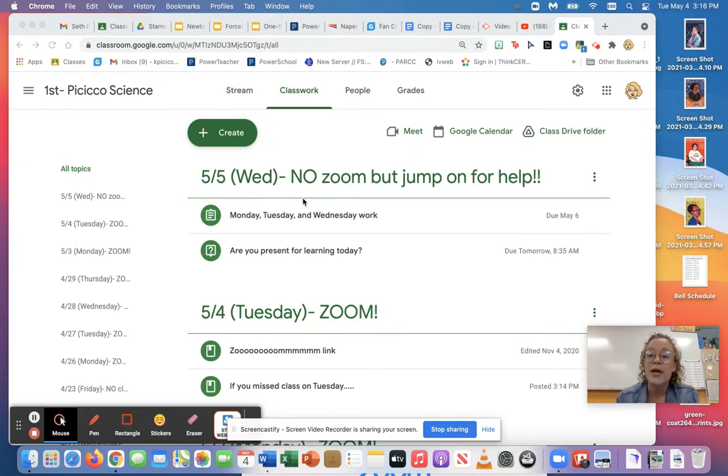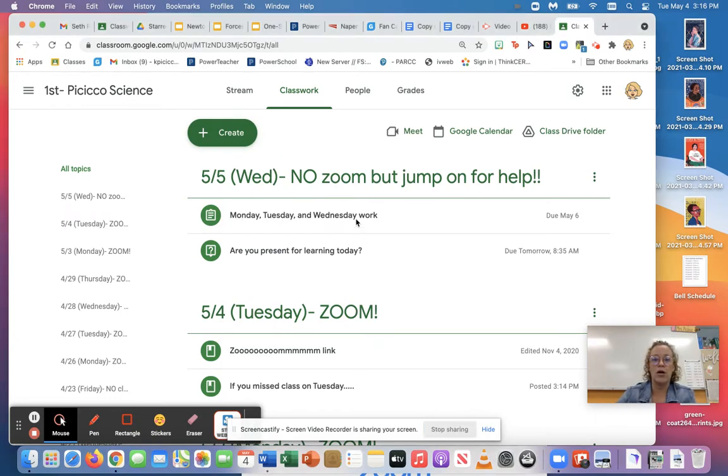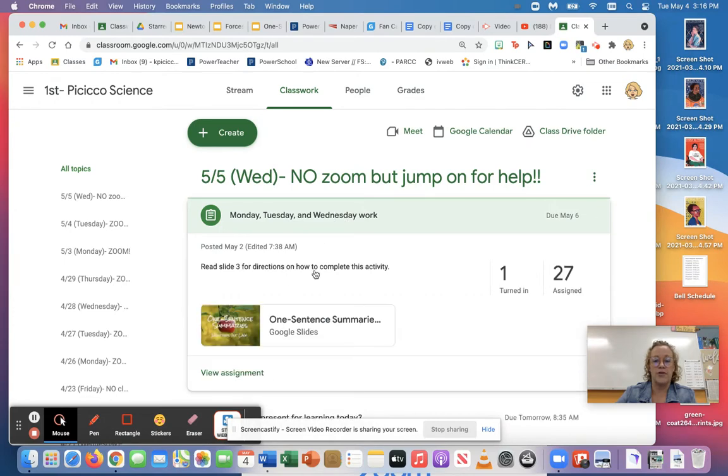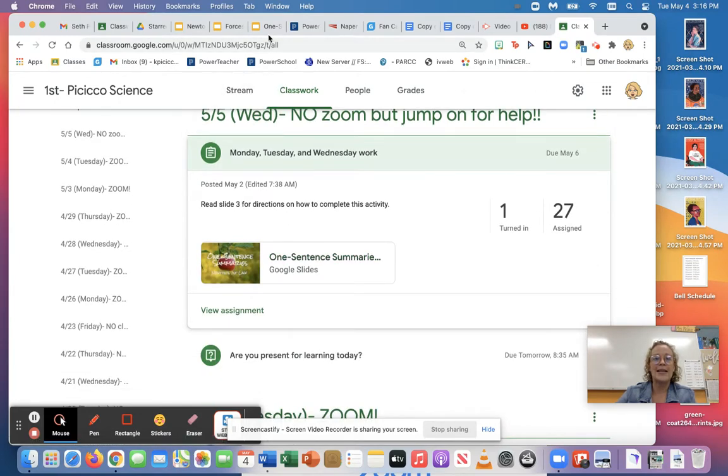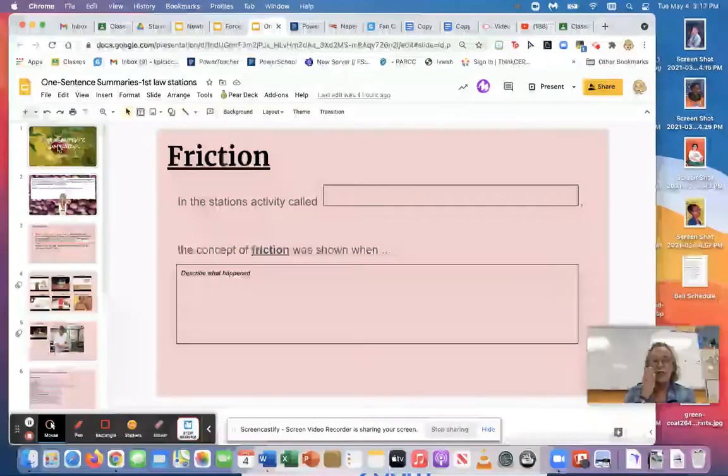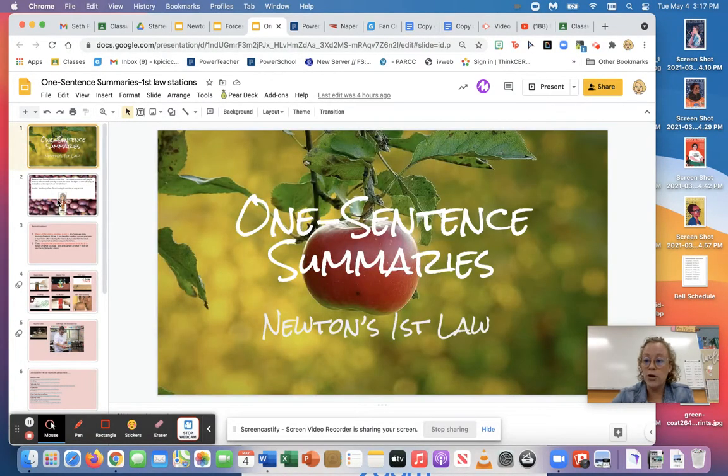So you're gonna start by going to Monday, Tuesday and Wednesday work and you should notice the very familiar thing that we saw yesterday. You're gonna click on it and you get to the screen that has the apple on it, right?